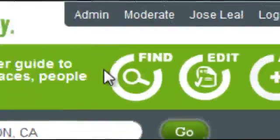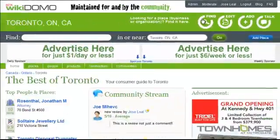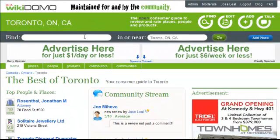So what do you use Wikidomo for? You can use it to find things. It's easy to find a business or a local organization such as a community center. In this case, I'm searching for a Tim Hortons coffee shop on Yonge Street here in Toronto.